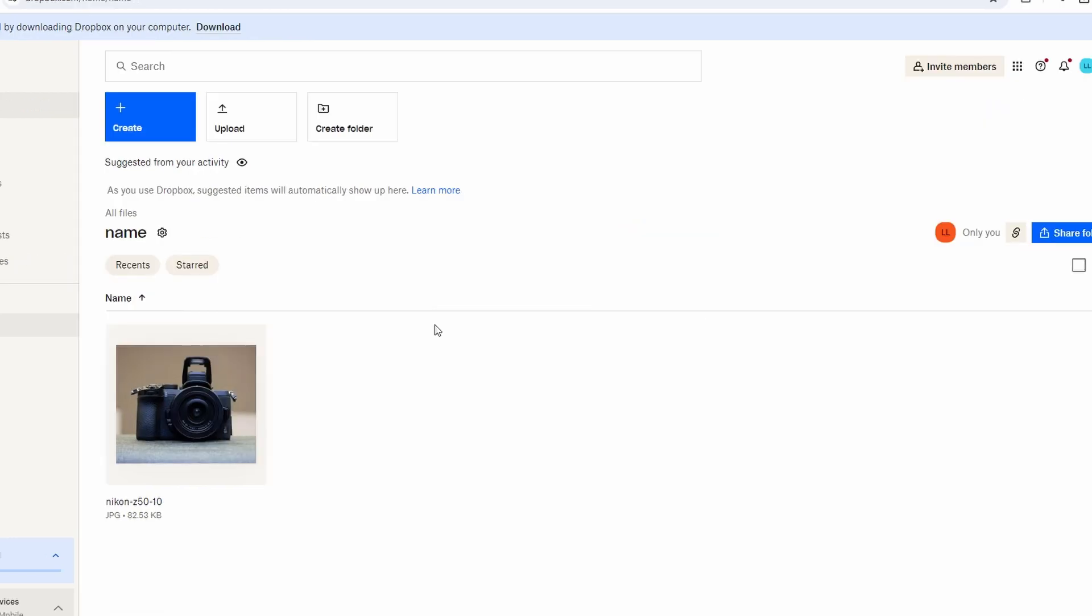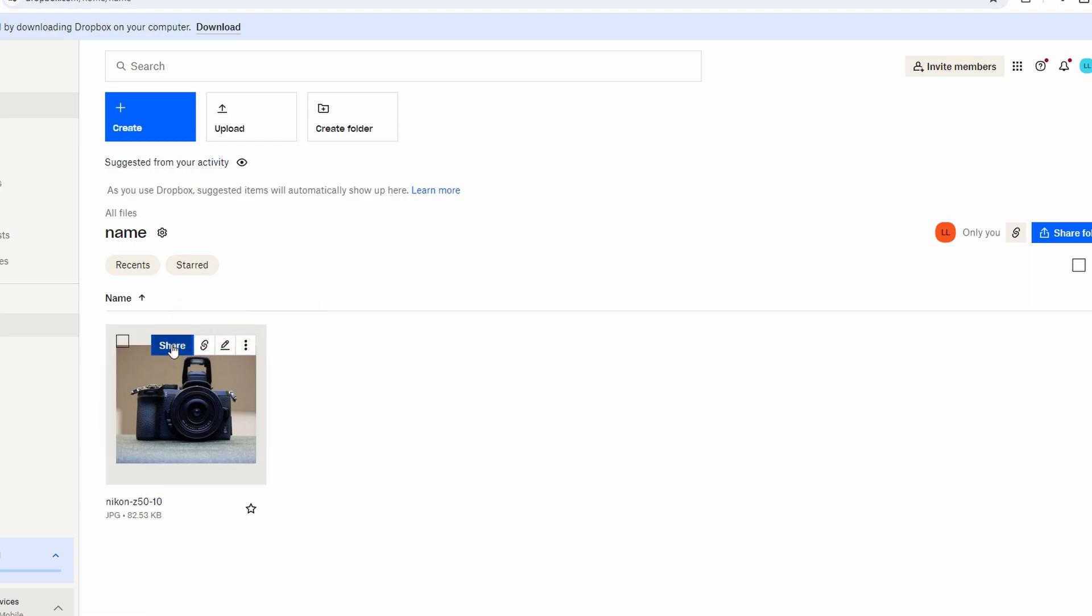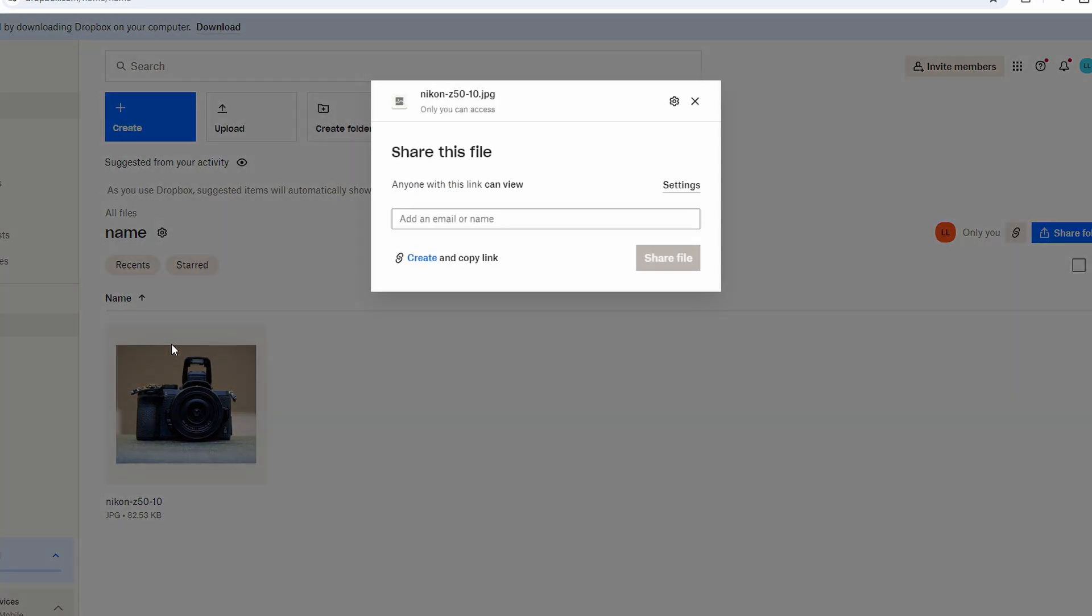To share individual files, click on the file you want to share. Click on the share icon and configure sharing settings, view only or edit permissions.